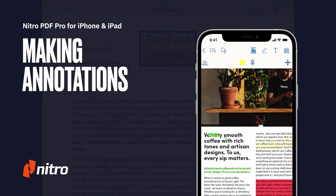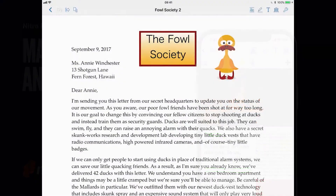Welcome to Nitro. Today, we'll go through a brief overview of making annotations in the Nitro PDF Pro app for iOS. Let's get started.